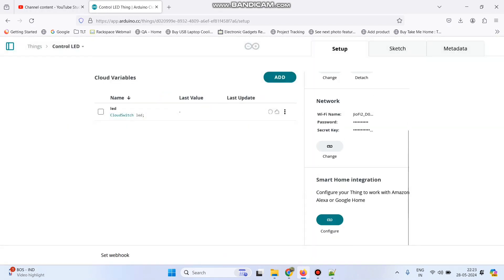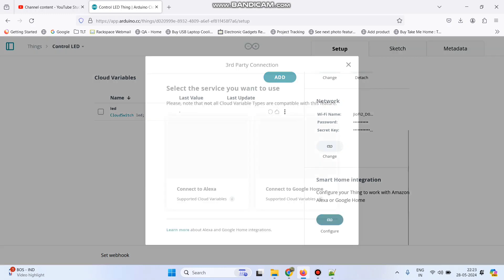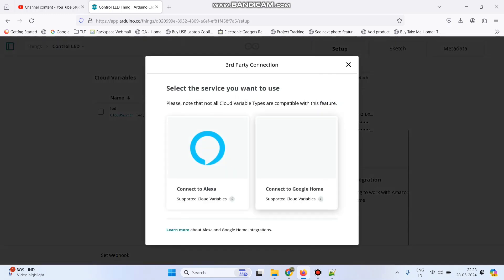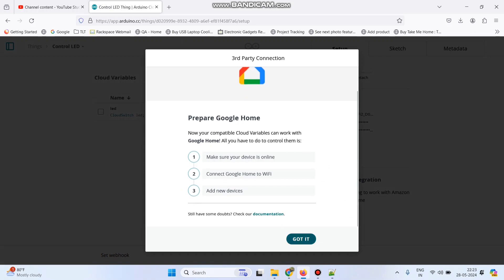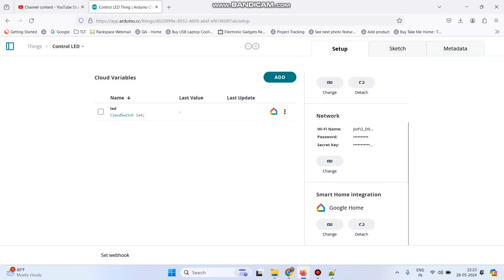Now select this configure button under smart home integration and select connect to Google Home and click this got it button.